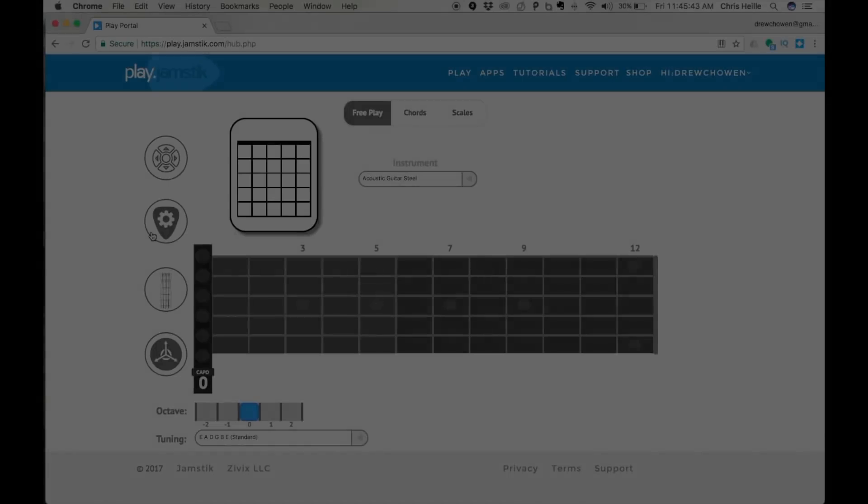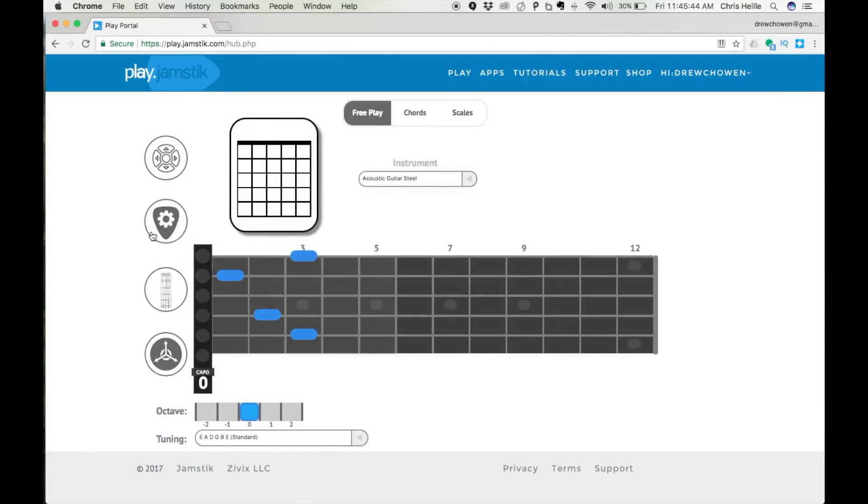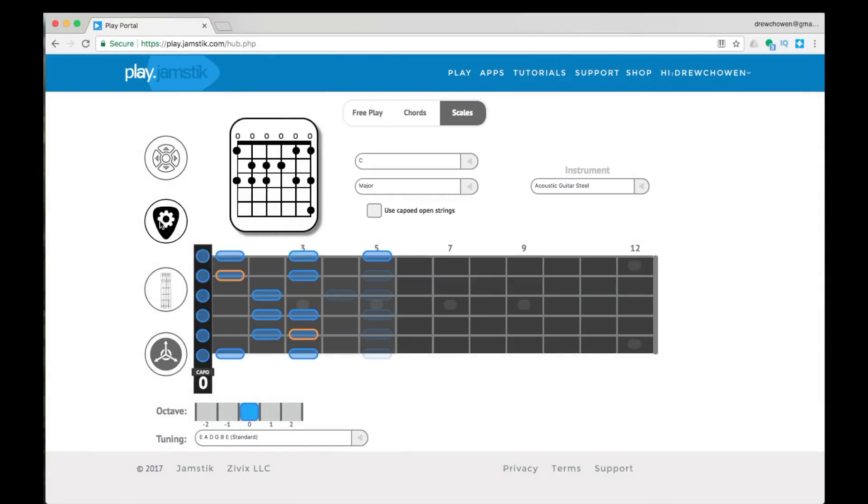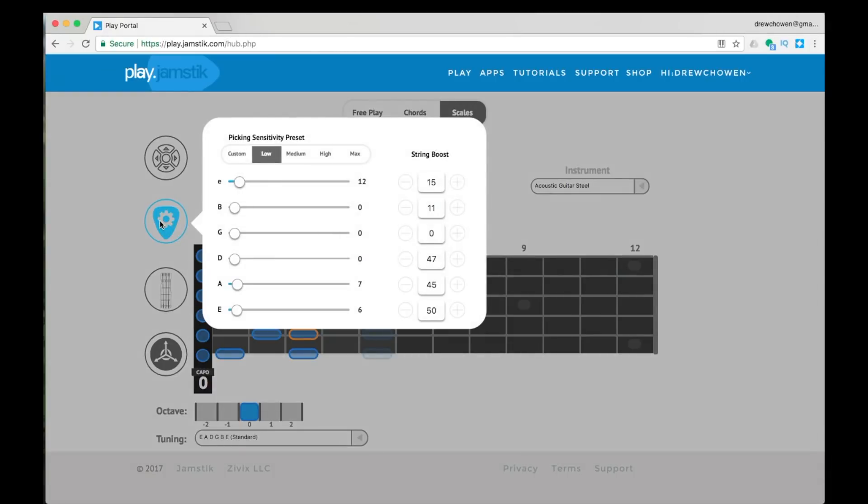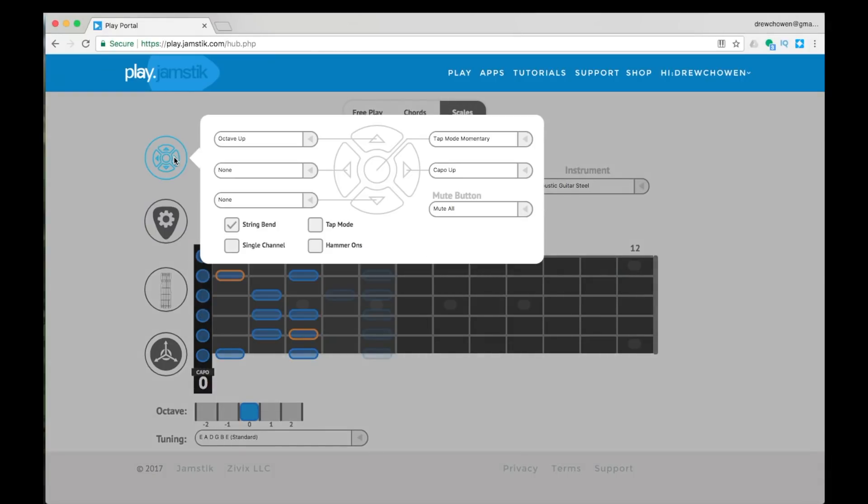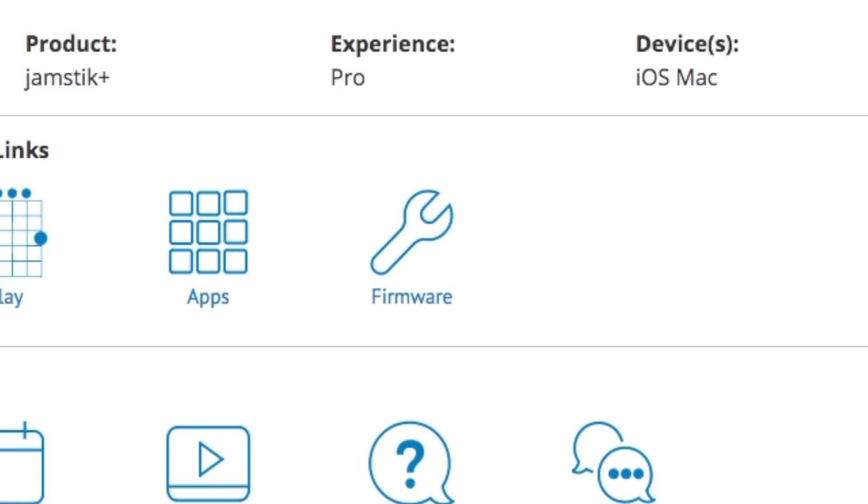When you're logged in, you can play chords and scales with fret display with a familiar palette of sounds and tunings, adjust your Jamstick performance settings like pick sensitivity, d-pad assignments, and others, and even update your firmware.